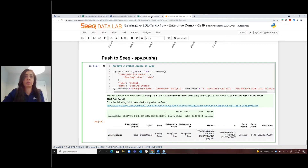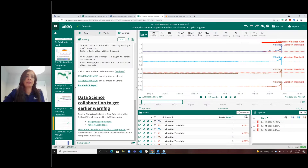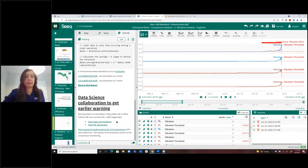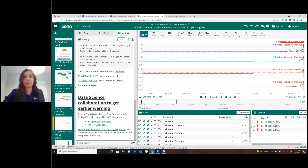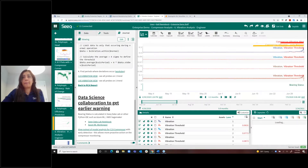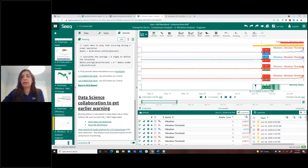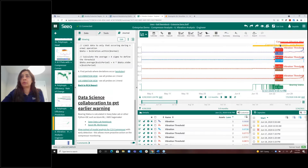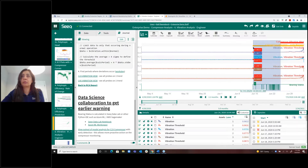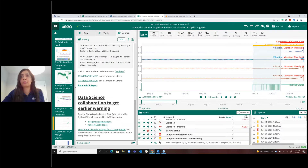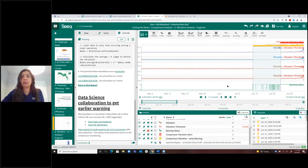Switching back to Workbench, now that we have the data scientist's model results, we bring them back and leverage the journal capabilities again. Using the bearing status signal and a value search to identify whenever the bearing status is 1, we created a second capsule condition. Using the machine learning model, we were able to get notifications 11 days earlier than the statistical analysis alone — helping us plan ahead for maintenance work.